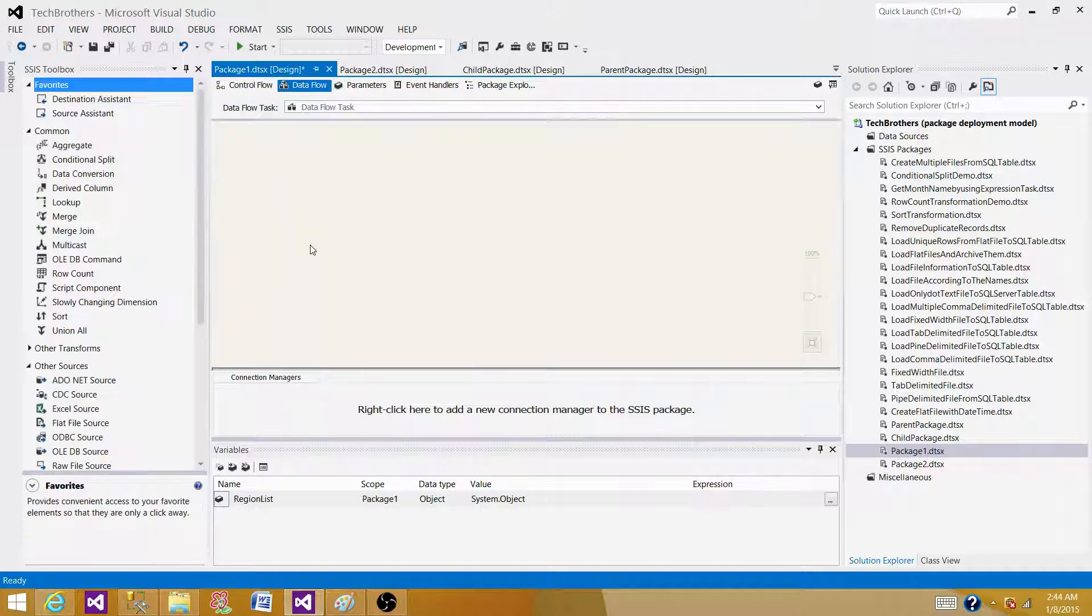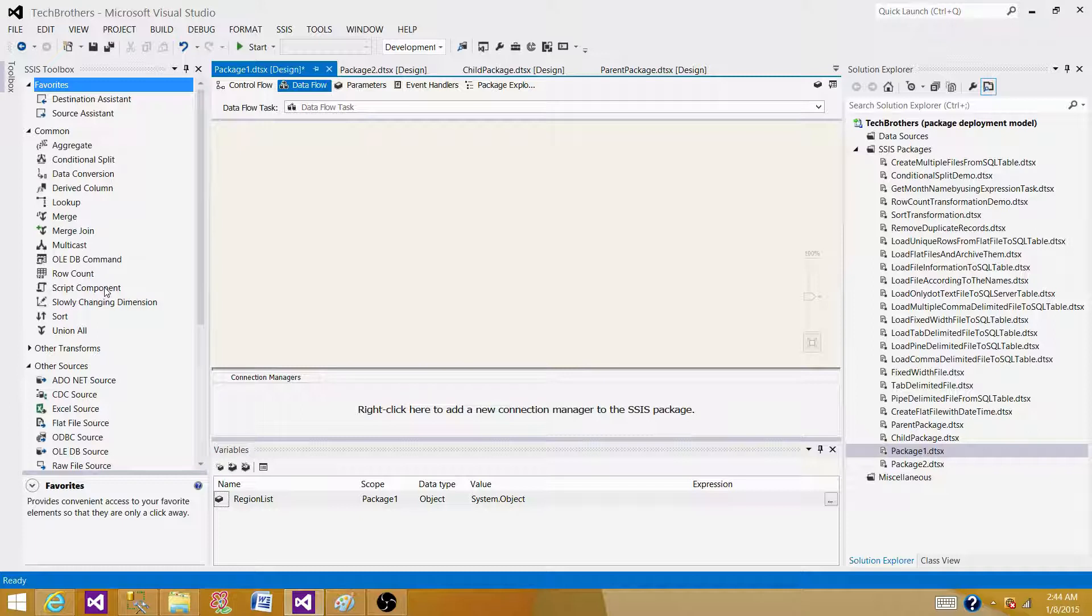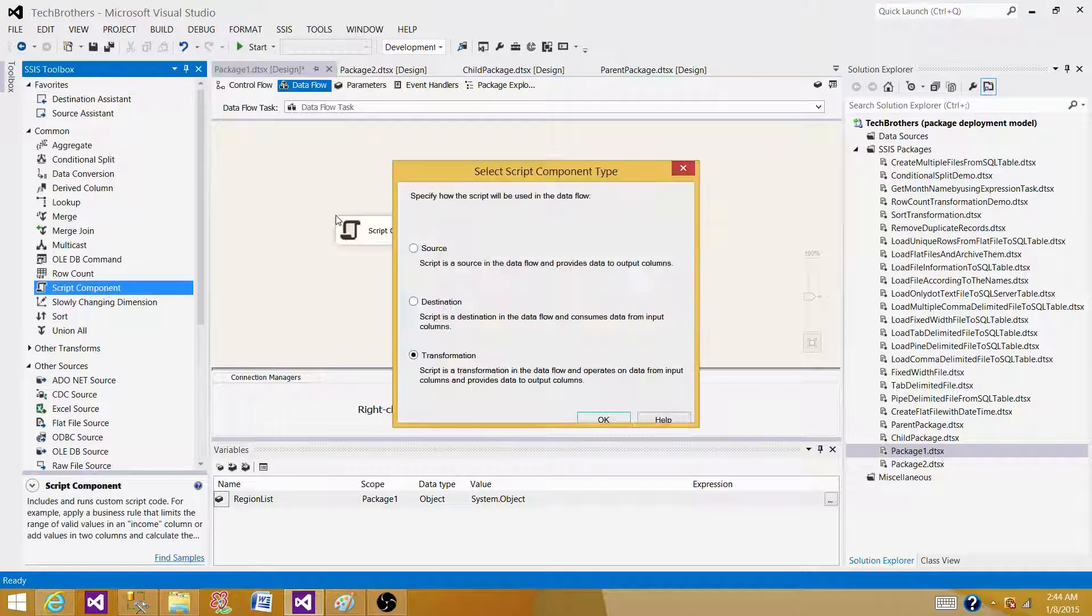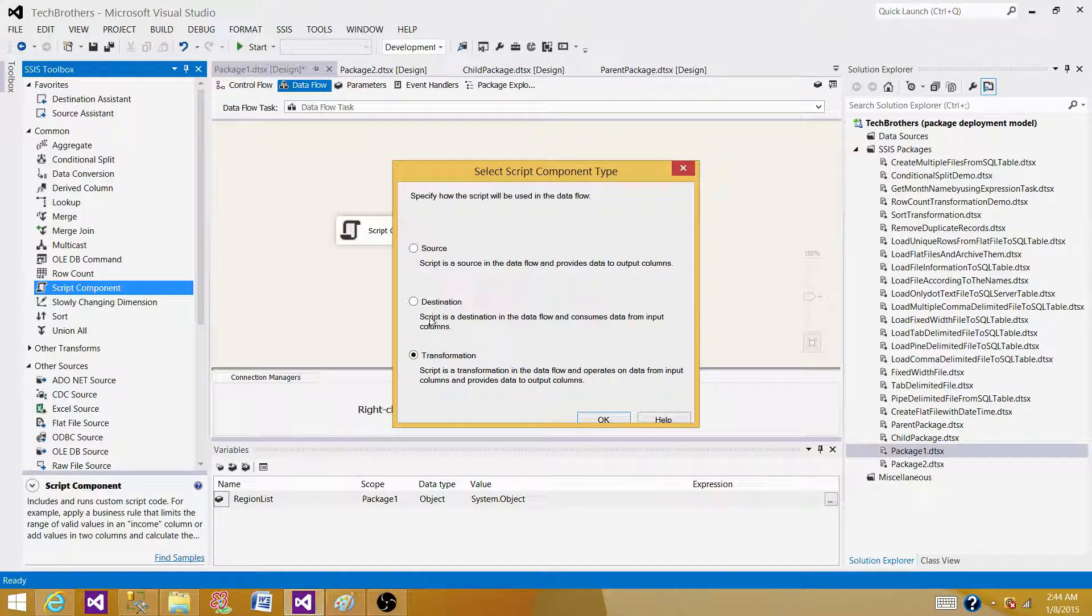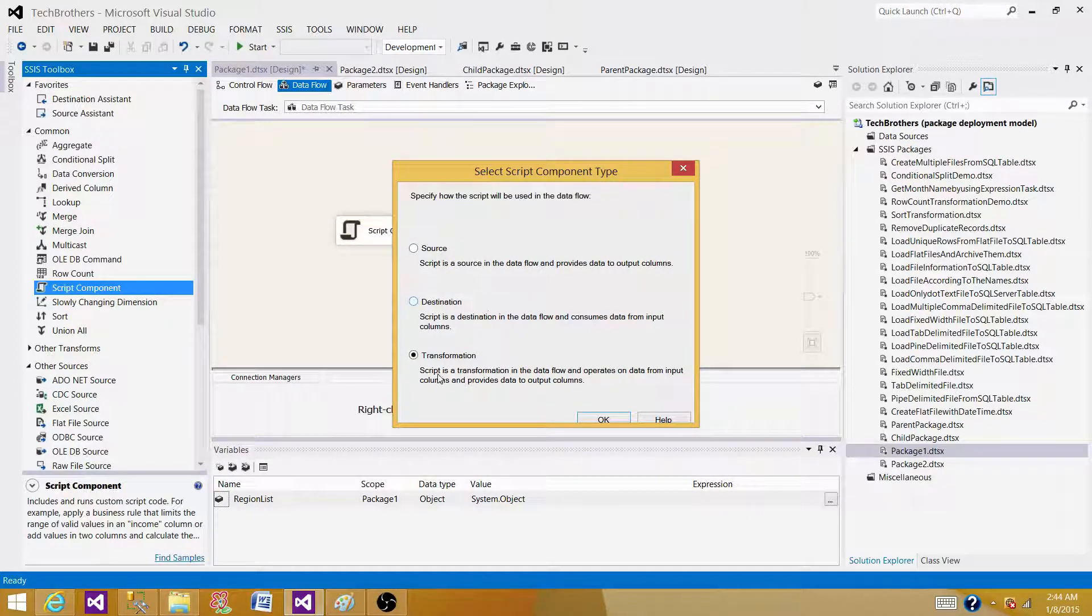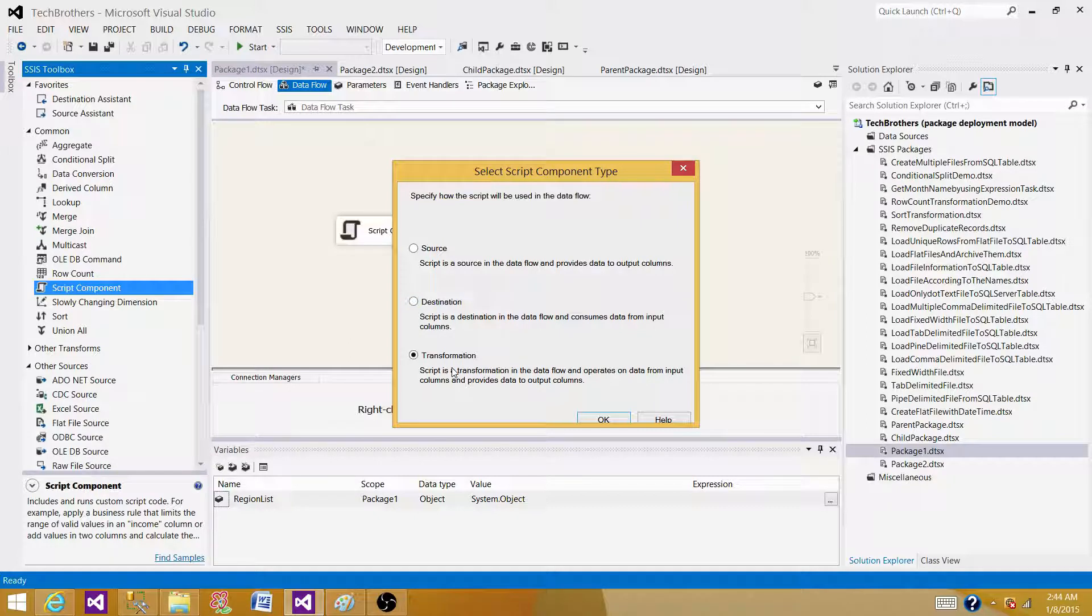Let's go to the data flow and take a look on the script component. Bring the script component here. What we see here, script component is coming with three options. You can use this one as a source, you can use this one as a destination, you can use this one as a transformation. It works exactly like the transformation in data flow.